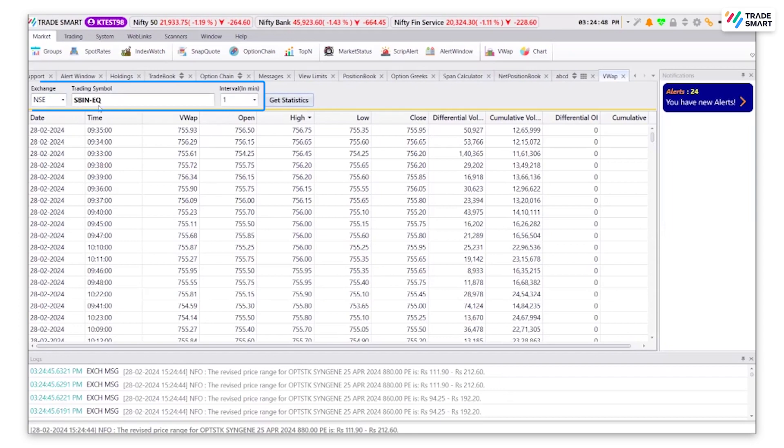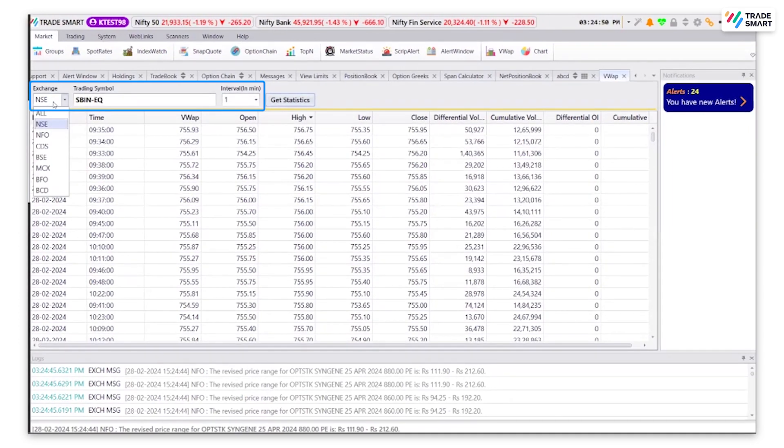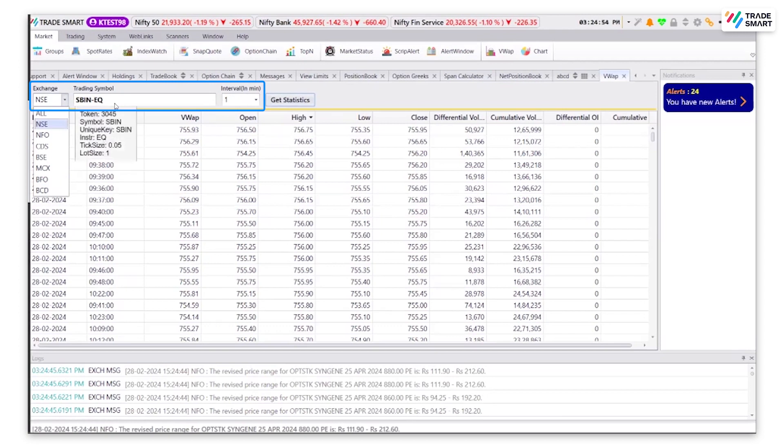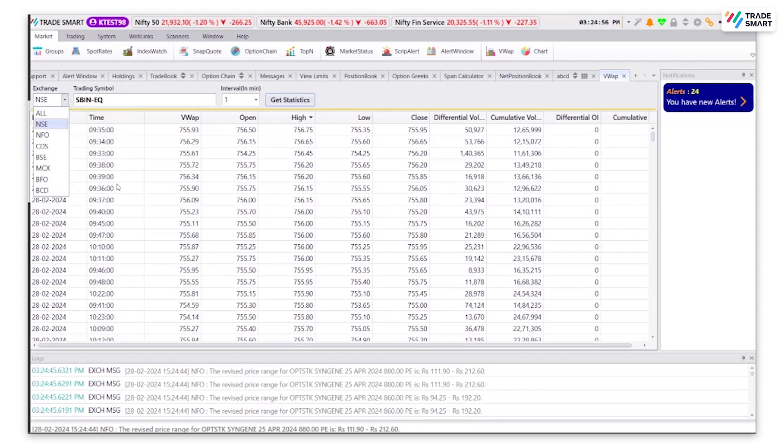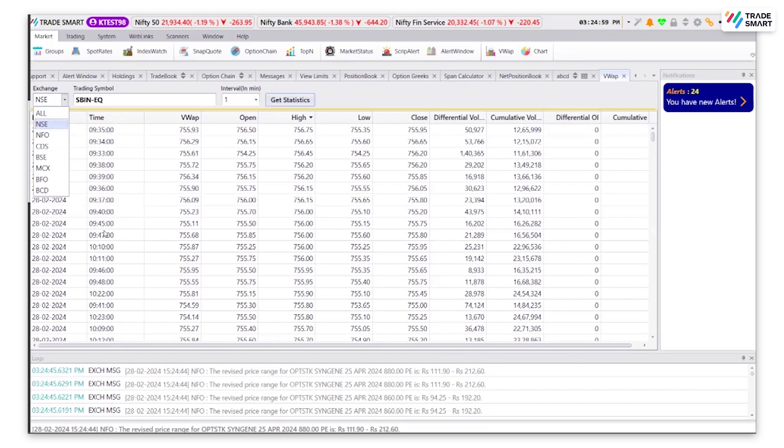You can modify by changing the exchange to your desired requirement and entering the stock that you want to see. That's it for today's video. Hope this was helpful and thank you so much for watching.